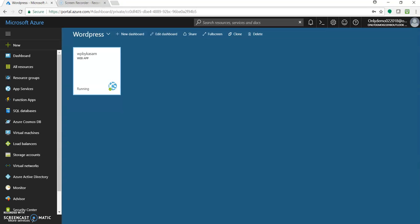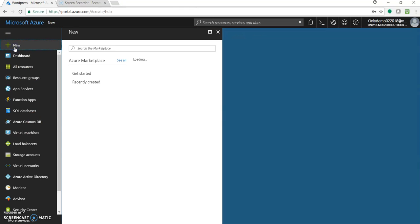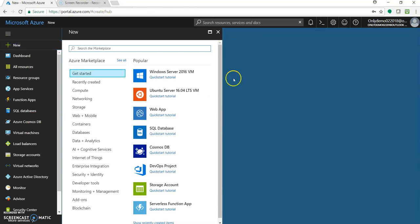As a part of prerequisite you need to have Azure subscription with you and a basic knowledge of WordPress. So let's start. Click on new. This is Microsoft Azure Portal that is portal.azure.com.